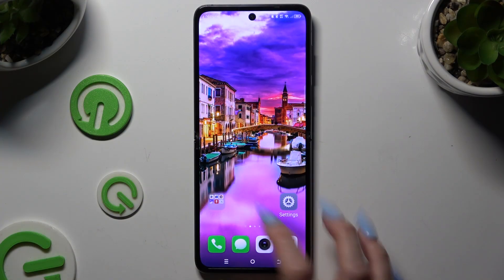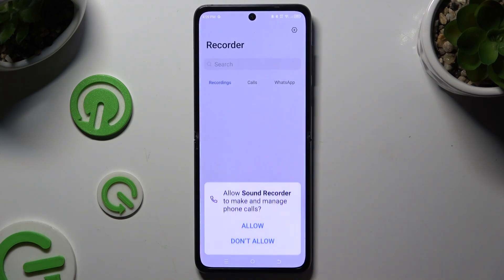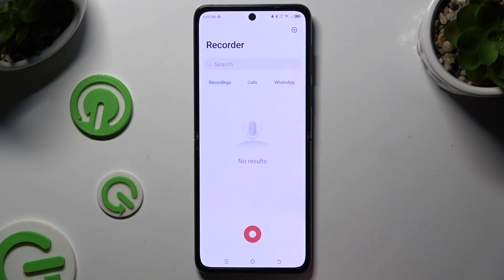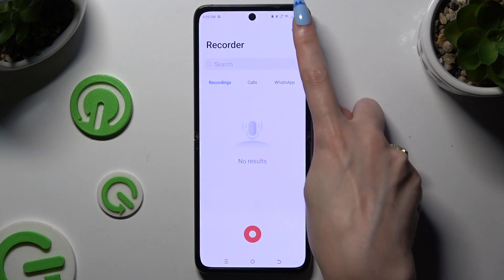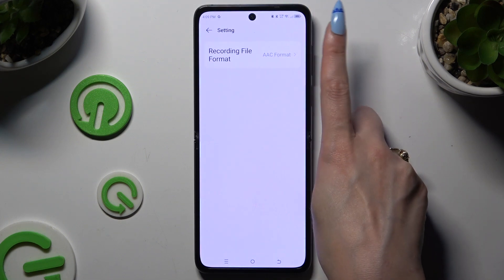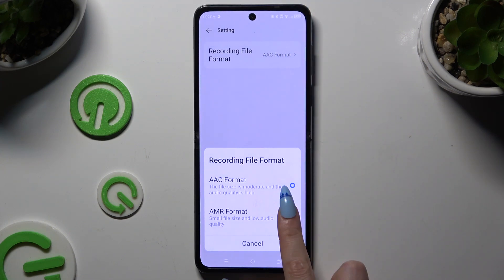Begin by launching Sound Recorder and hitting Allow in all popups. Then use the gear icon at the top right corner to operate the Recording File Format.